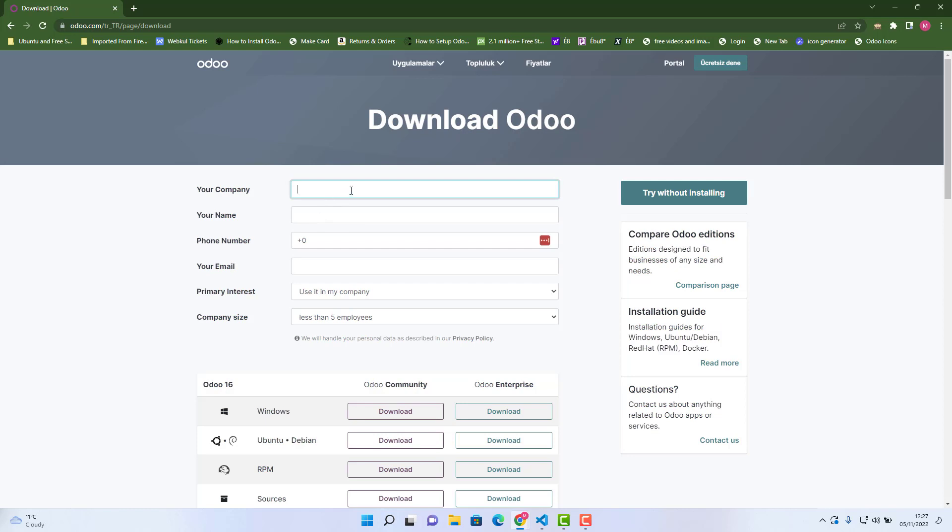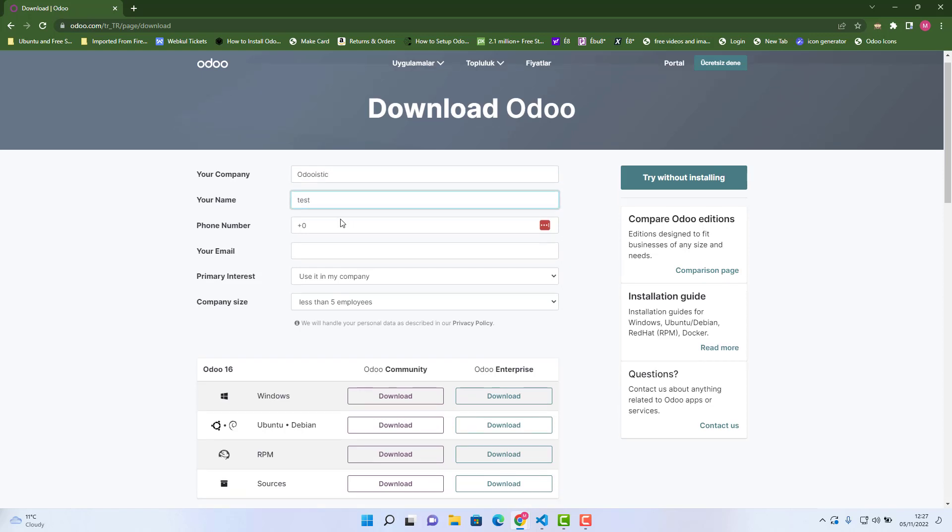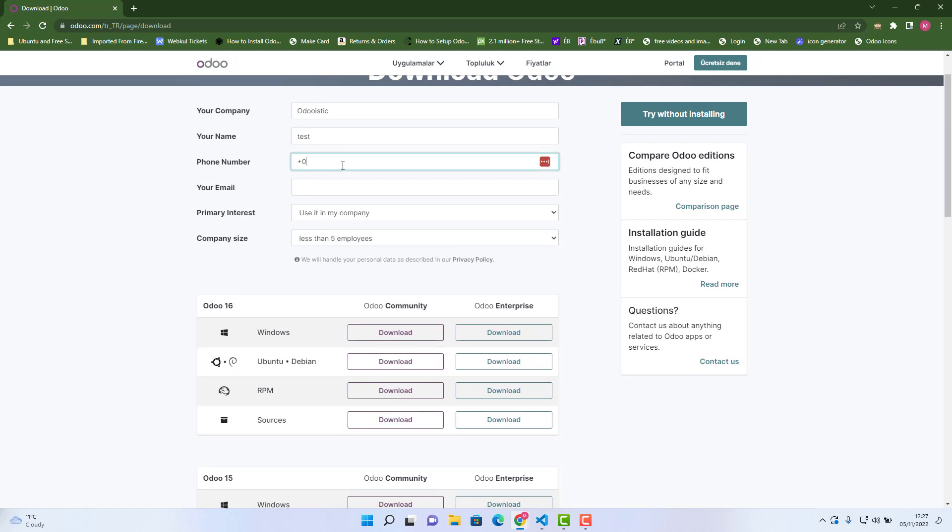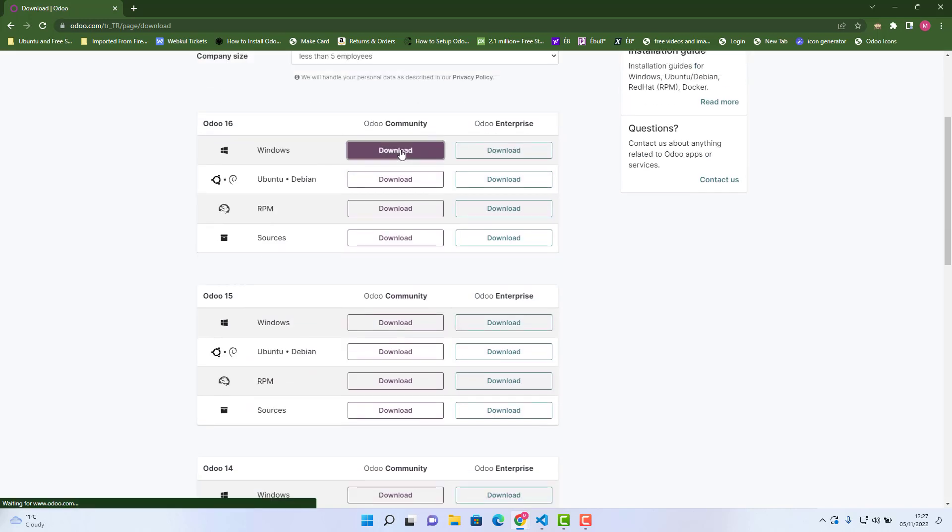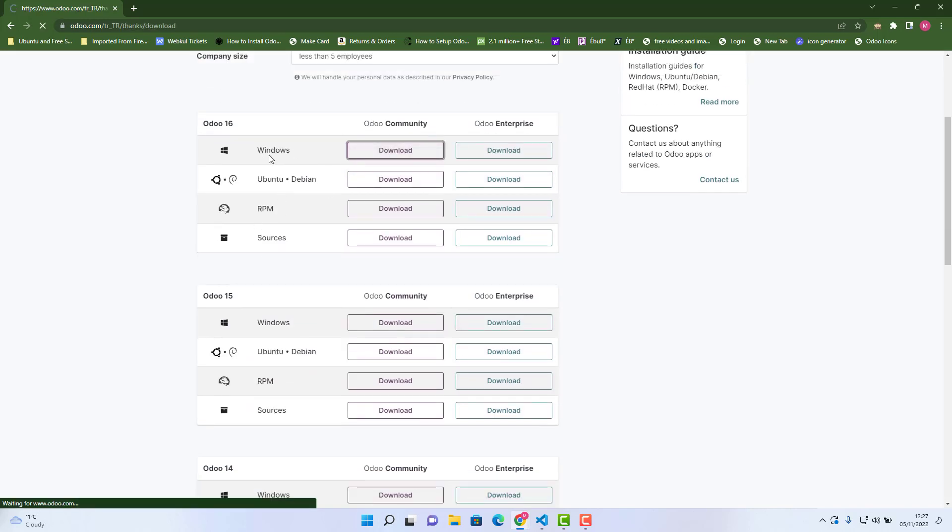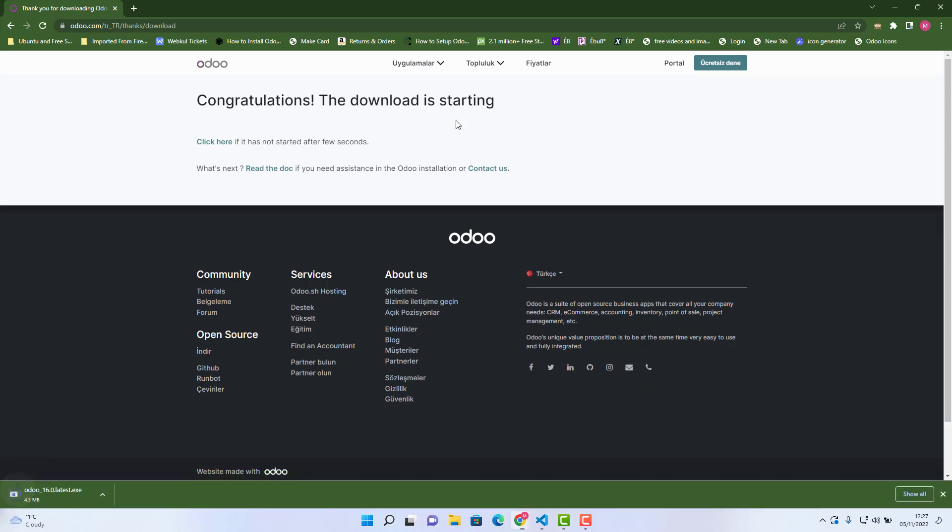I would say Odoo is tech, and I would say test, any phone number. Private interest, yeah that's it. And then click on Windows, download is starting.